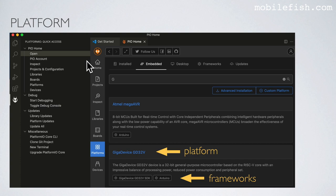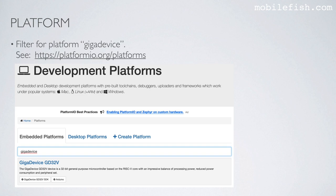Instead of the command line, you can also use the Platform.io Quick Access menu. Select Open, then Platforms, then Embedded. For example, entering the letter G for GigaDevice shows the platform name and the supported frameworks belonging to that platform. You can also find more information about a specific platform by going to the Platform.io website and entering the platform name.